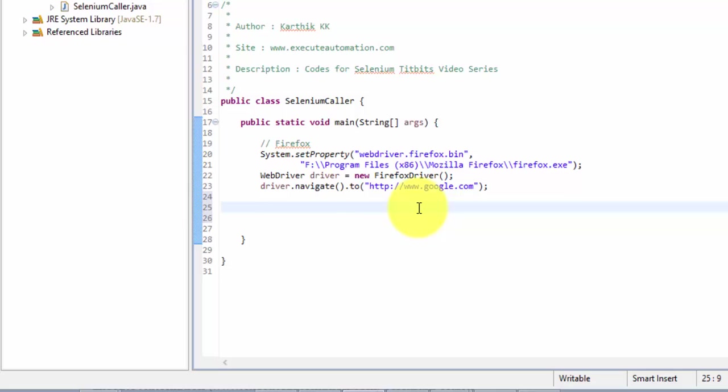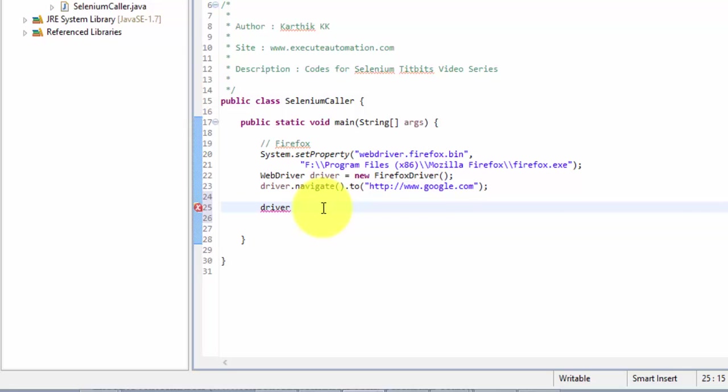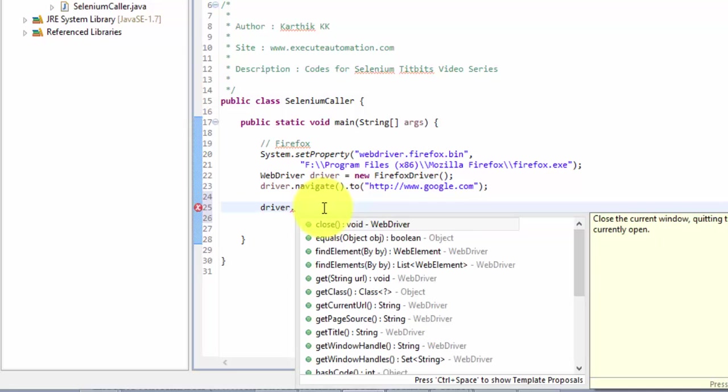And to identify the object we're going to use the find element method. So this find element method is actually available in driver. So I'm going to use the driver instance. So as you can see here I have created a driver instance for the web driver for the Firefox driver.